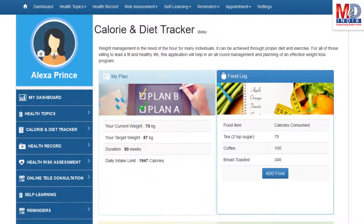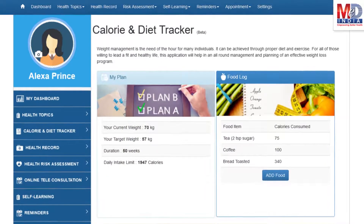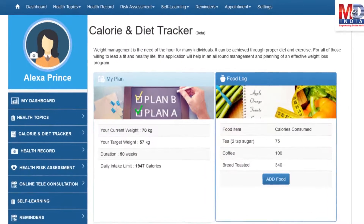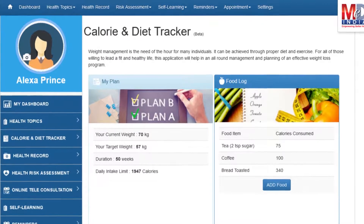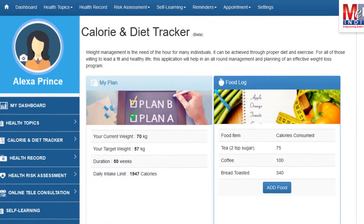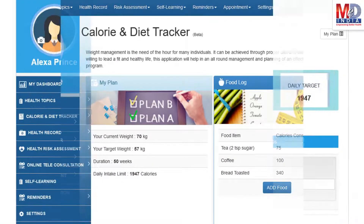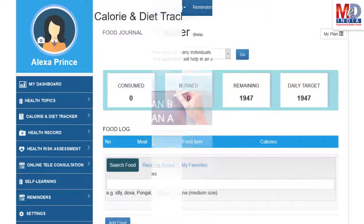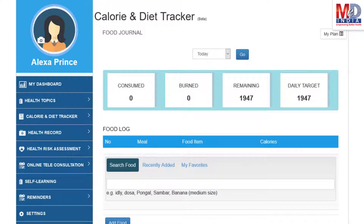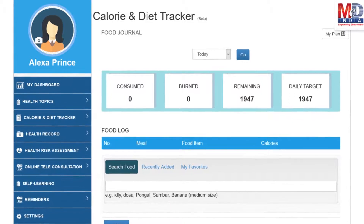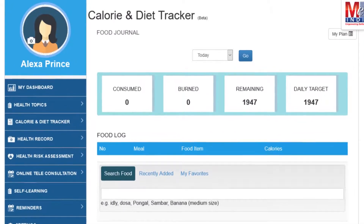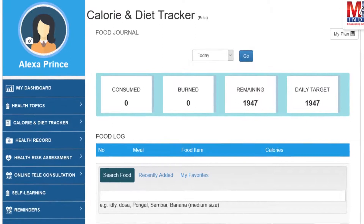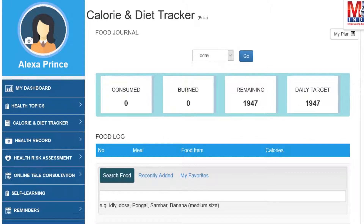You will greatly benefit from our calorie and diet tracker, which allows you to create a plan to lose, maintain or gain weight while maintaining a healthy diet. We have a comprehensive database of Indian and international food items and activities that can make it easier to track calories consumed and burnt on a daily basis and track your progress to achieve your goal.